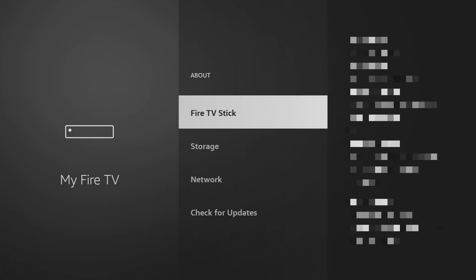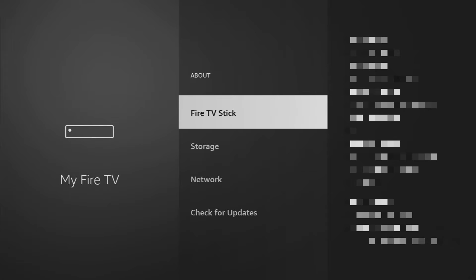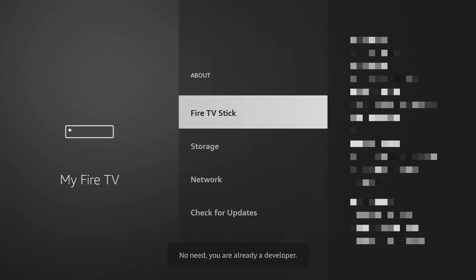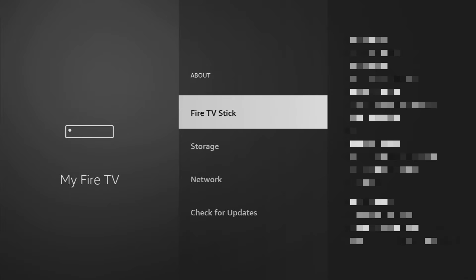Go to About, select Fire TV Stick, and then click on the middle button on your remote for seven times. And do it fast. So let's do it. As you can see now at the bottom it says no need, you are already a developer. In your case it's going to say that you have become a developer now.